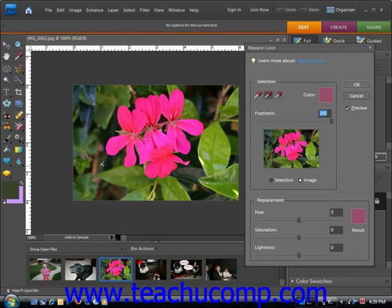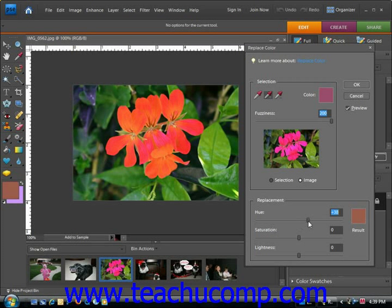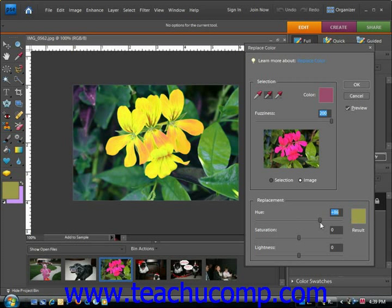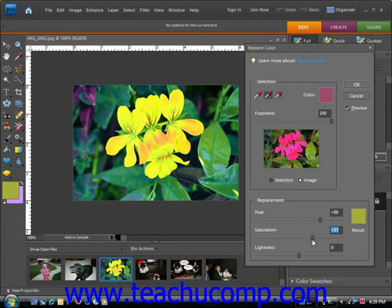After you've completed your selections, you move the Hue and/or Saturation sliders to change the colors and the Lightness slider to adjust the lighting of the image. When you're satisfied, you click OK. We'll use the Hue and Saturation sliders and play around with those until we get the desired result.